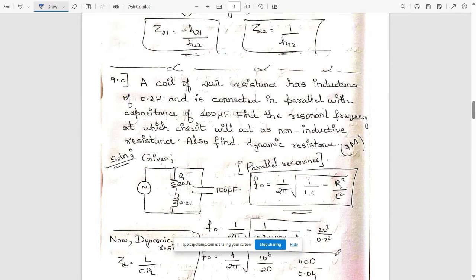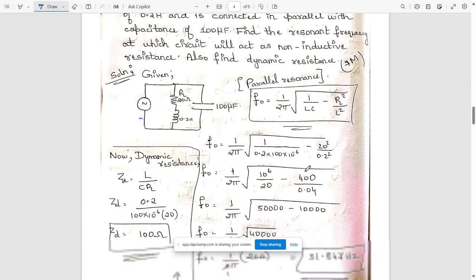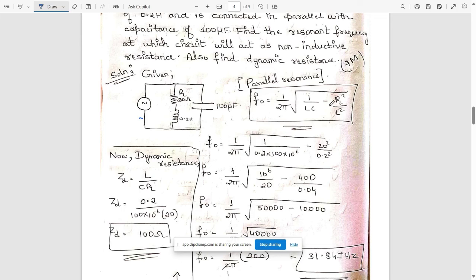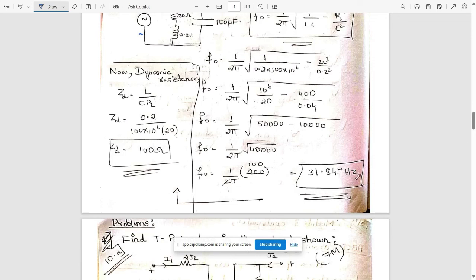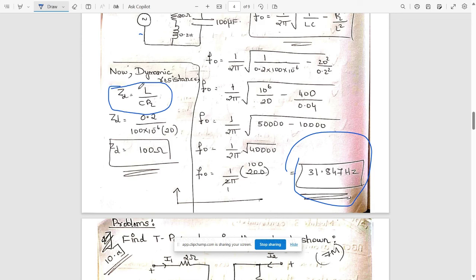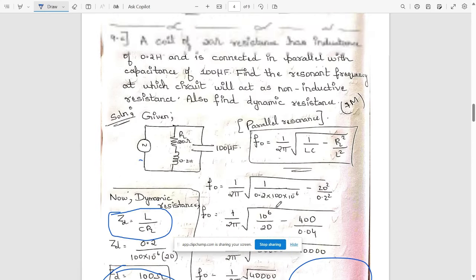Question 9c is a resonance problem. A coil of 20 ohm resistance has an inductance of 0.2 henry and is connected in parallel with a capacitance of 100 microfarad. Since the capacitor is in parallel, this is a parallel resonance circuit. We need to find the resonant frequency and the dynamic resistance. The formula for parallel resonance is: f₀ = (1/2π)√(1/LC − RL²/L²). Substituting RL = 20 Ω and L = 0.2 H, we get f₀ = 31.847 Hz. The dynamic resistance formula is L/(C·RL), giving 100 ohms.